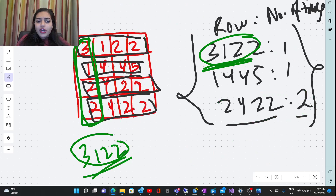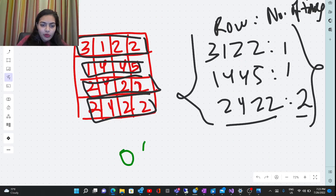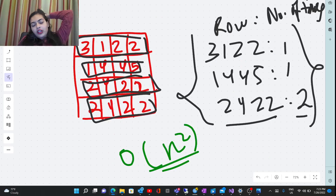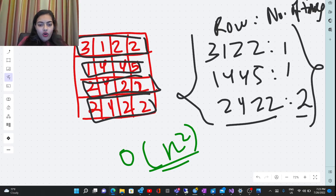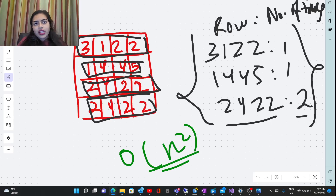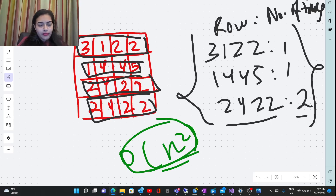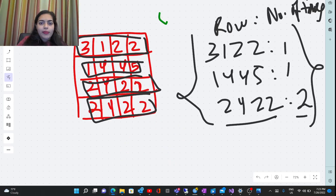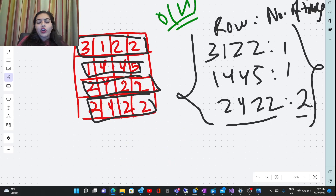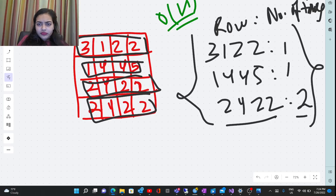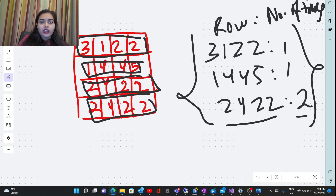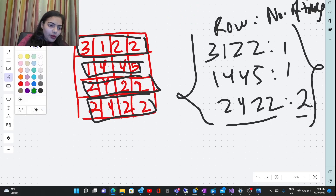Now let's discuss the time complexity of this optimized approach. The time complexity is O(n²) because we store row values in the map and then iterate over column values — both operations are O(n²). The space complexity is O(n) because we store the row strings in the map.